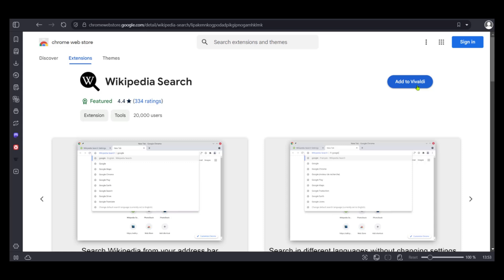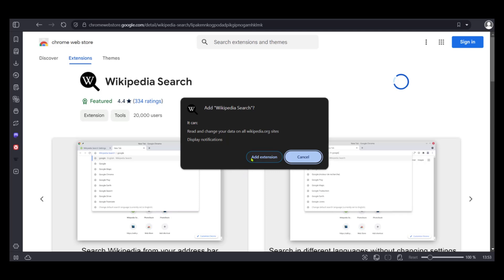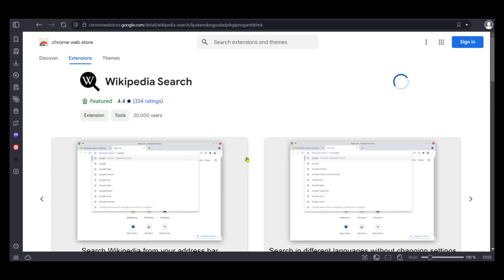We can simply say add to Vivaldi, add extension to confirm. And now we can see remove from Vivaldi. This is because the Wikipedia search extension has been installed in the Vivaldi browser.